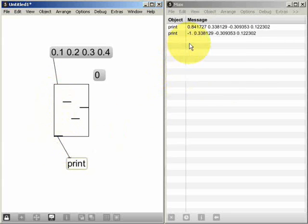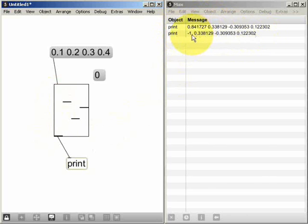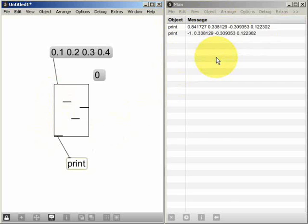And at the point when I release the mouse button, it creates another message list. And we can see that each time the multi-slider generates a message list, it's a list that contains the values of all the sliders.